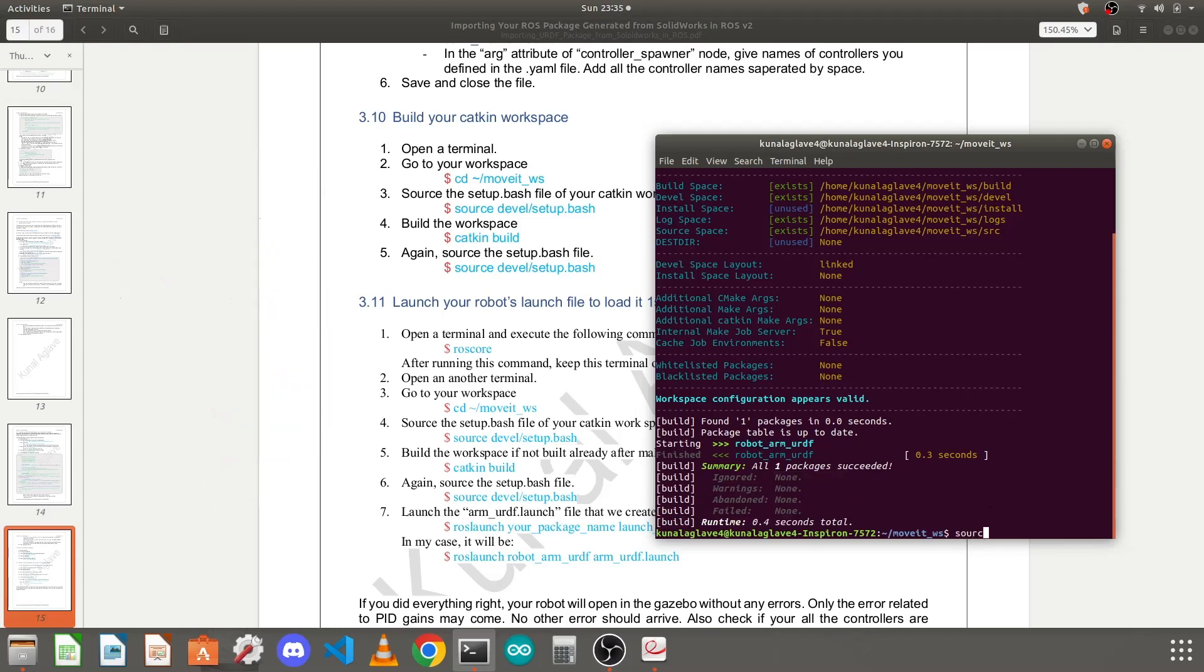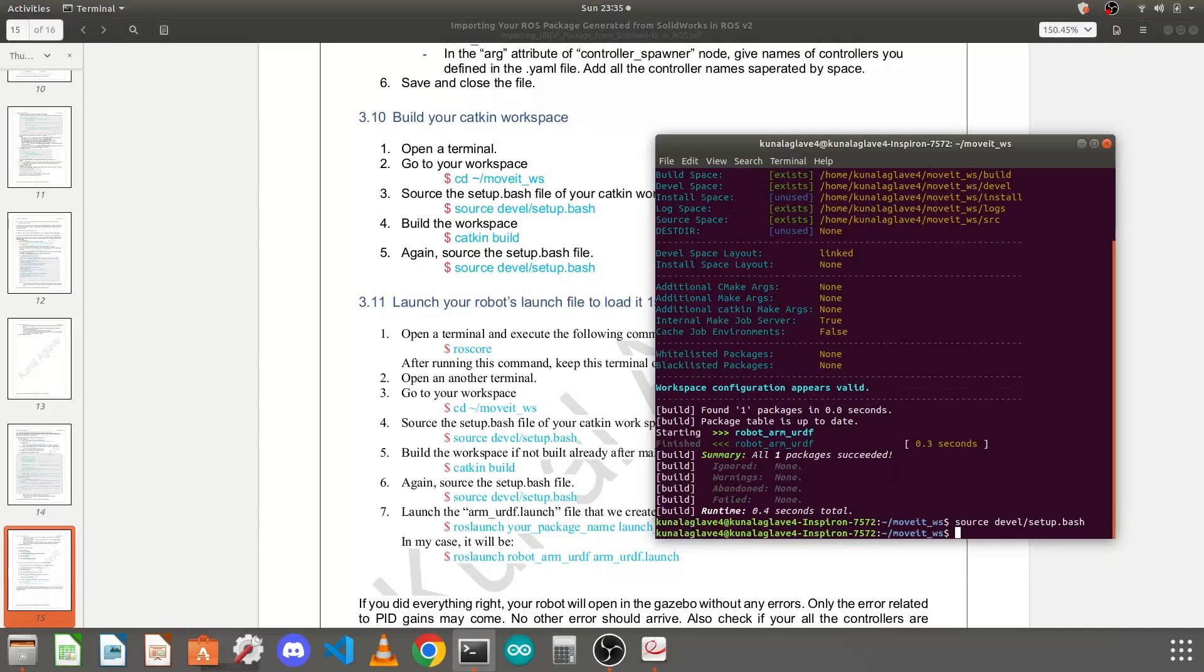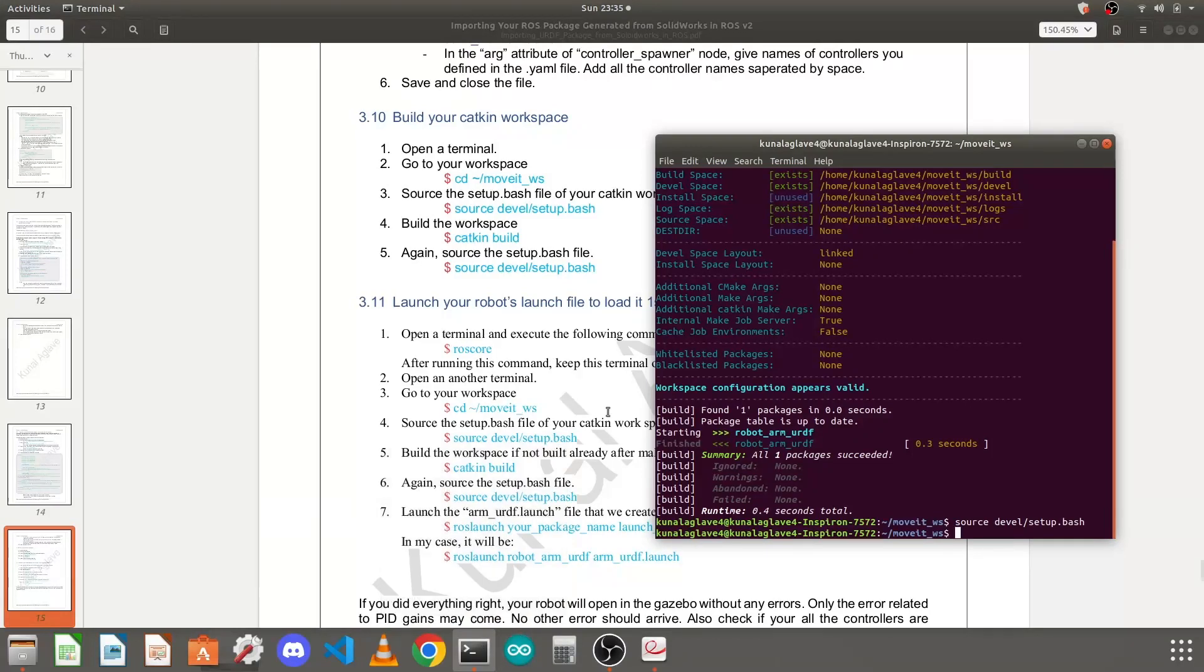But again I need to source that devel/setup.bash file, because after you build that package or workspace the file gets generated again. If you don't source it again, it will load everything that was done previously without the new changes. Now the next thing is to launch our launch file, but before we launch our file we need to start the ROS master using this command in a new terminal.